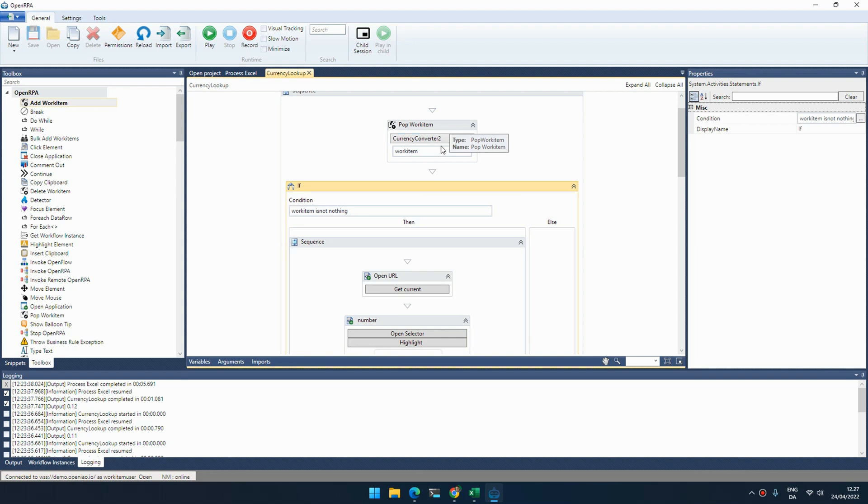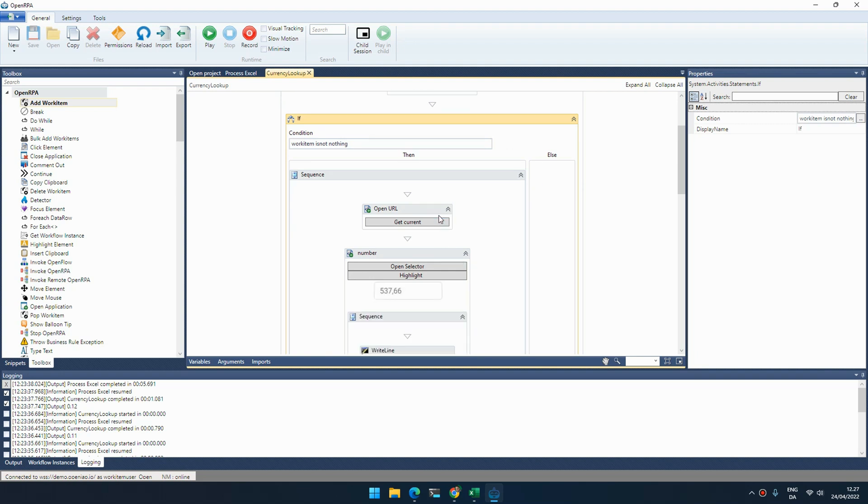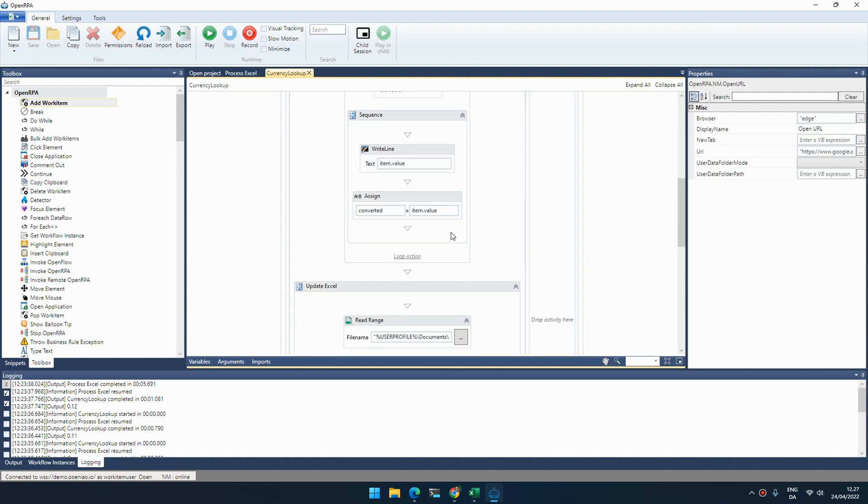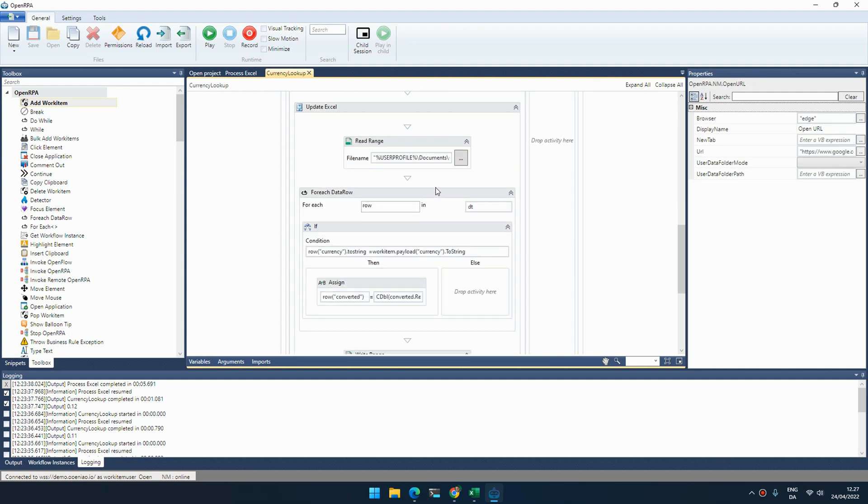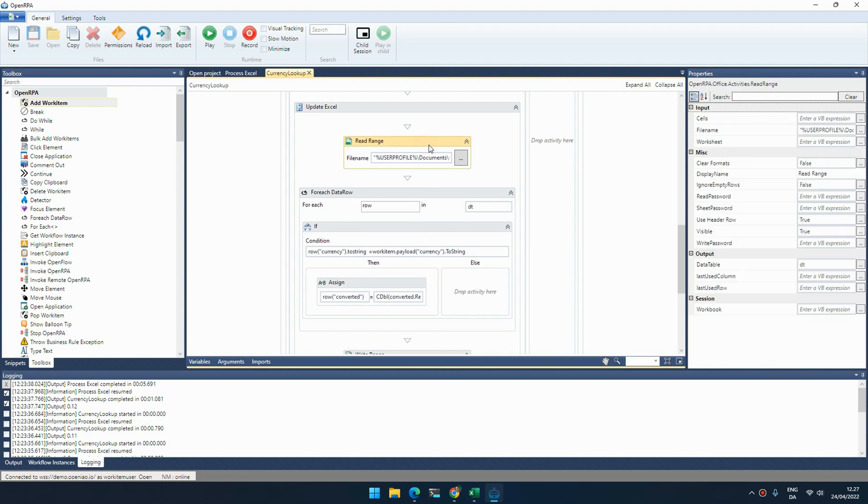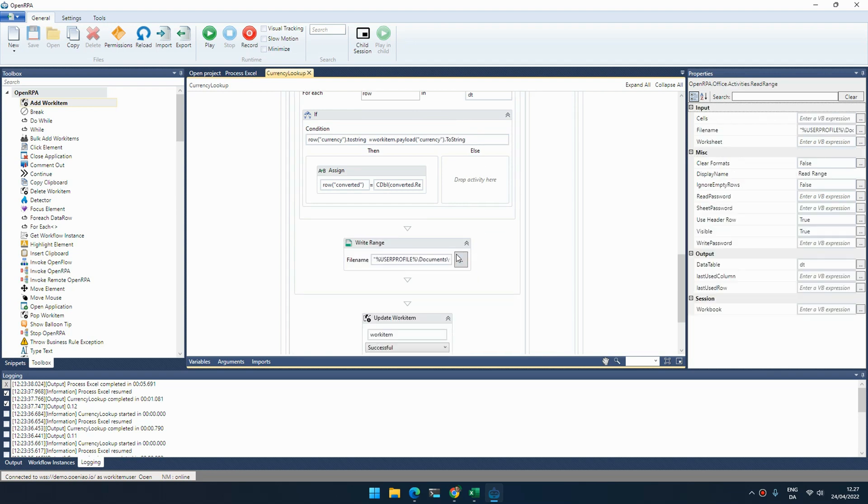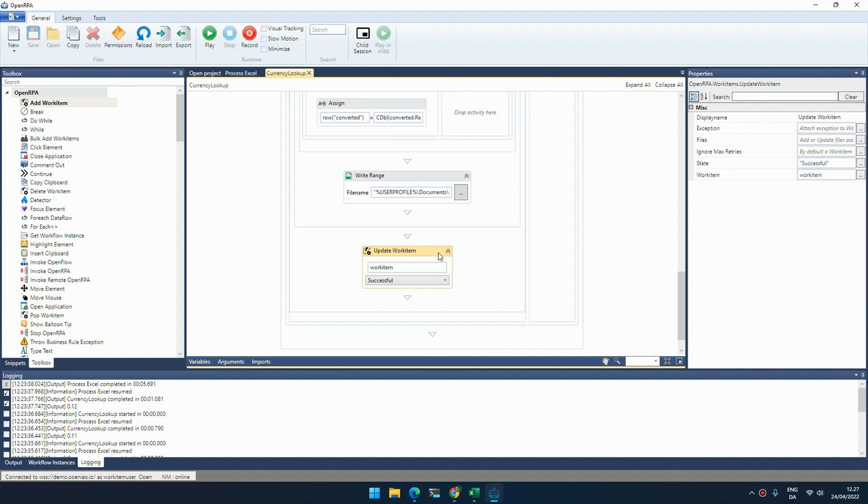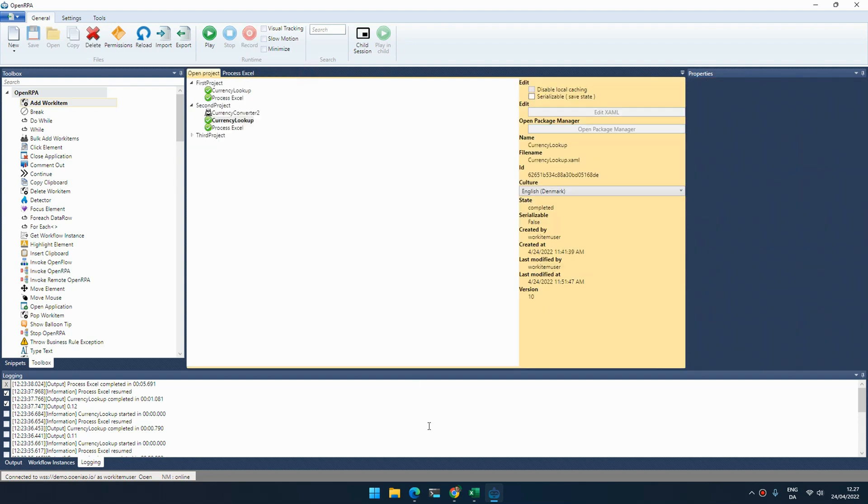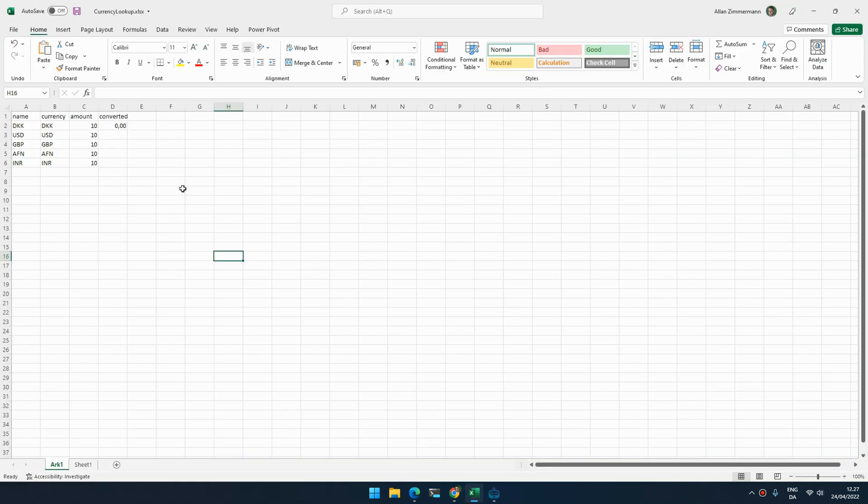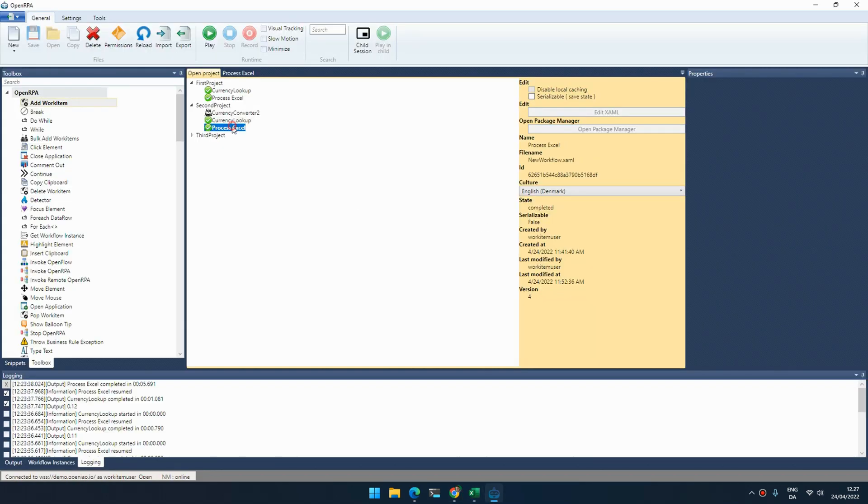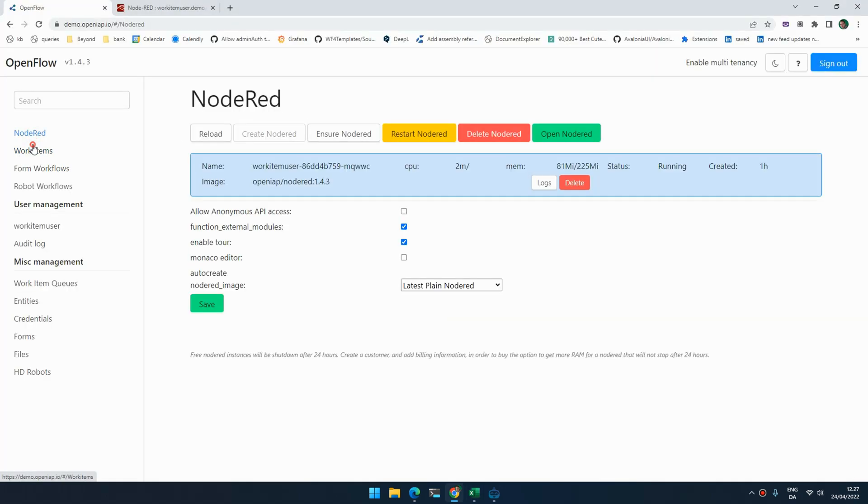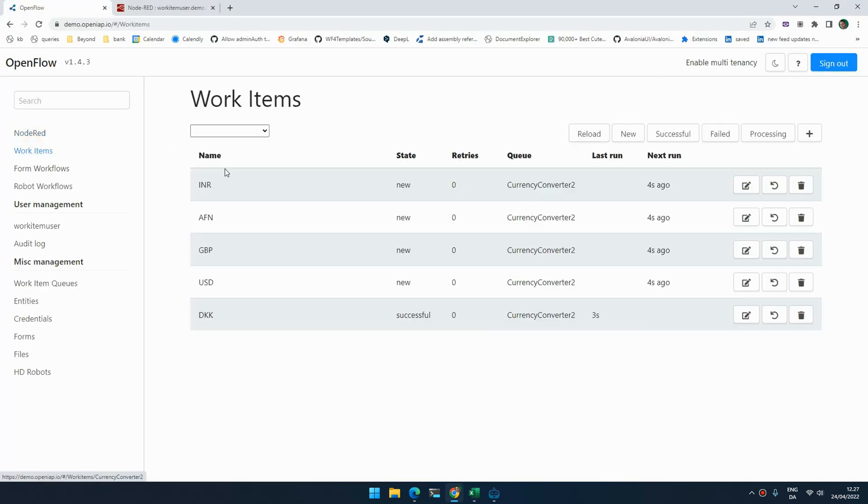If there's nothing left in the queue to work on, this will return nothing or null. So we start by checking if we actually got something, and if we get something we do the thing that we did before. Just for the example's sake, I'm opening the Excel spreadsheet and adding the value that I got, and then once we're done we update the work item to successful. So if we go back and reset and run process Excel, we can now see that we have the different items added inside the queue as work items that need to be processed.